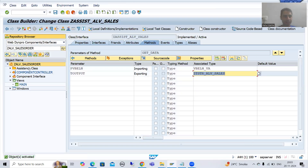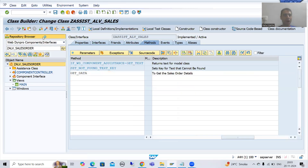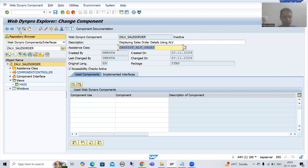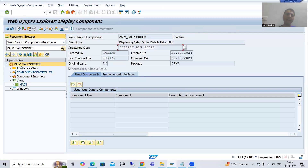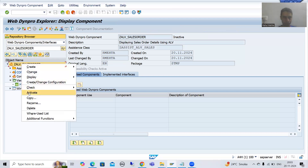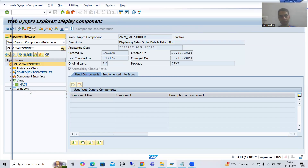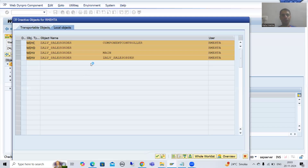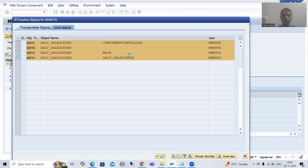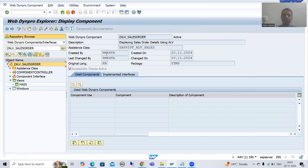I will activate up to this level — whatever I created. The assistance class is activated. I will go to display mode and activate other parts also. It is activating the component controller, main view — everything is active.